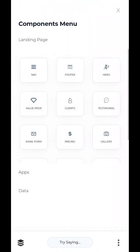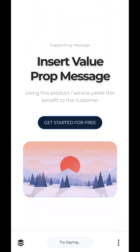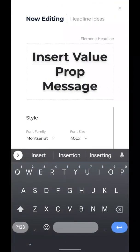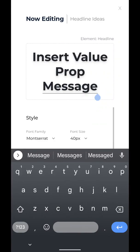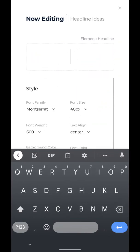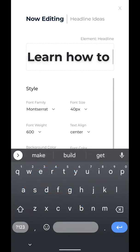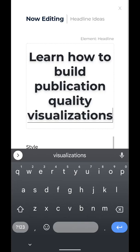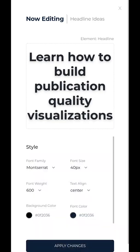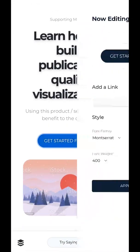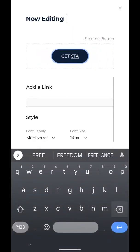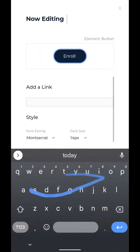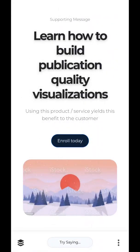The next section I like to build is a value prop section. We come in here and we can add that in. We don't want AI to do everything, but we can certainly build publication-quality visualizations. Perfect. That's a nice headline — maybe we'll keep it at that size. Let's just edit our call to action again and add in that Stripe link. Boom.